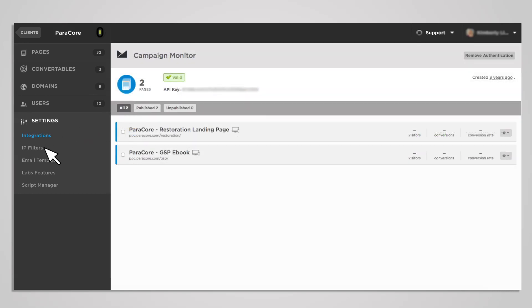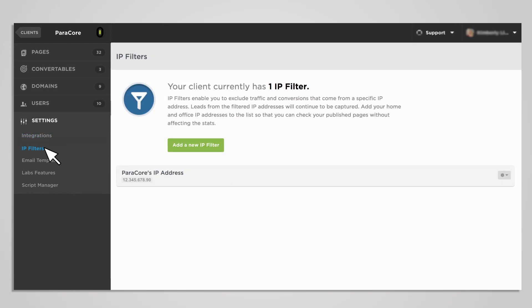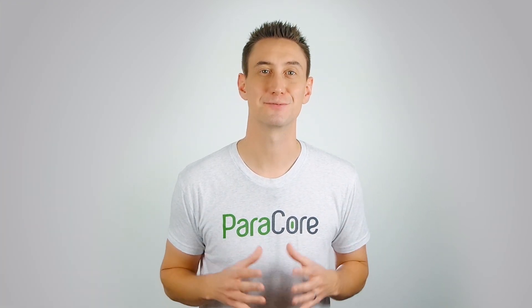IP filters are a great way to test your site without interfering with the statistics. For example, you don't want your internal employees or external client clicks to your landing page to be counted as traffic, a view, a lead, or a conversion — so you would exclude all internal IP addresses within the company network. The only filter I have in place is for ParaCore's IP address because my team, account managers, and developers are constantly working and updating our landing pages and our clients' landing pages.